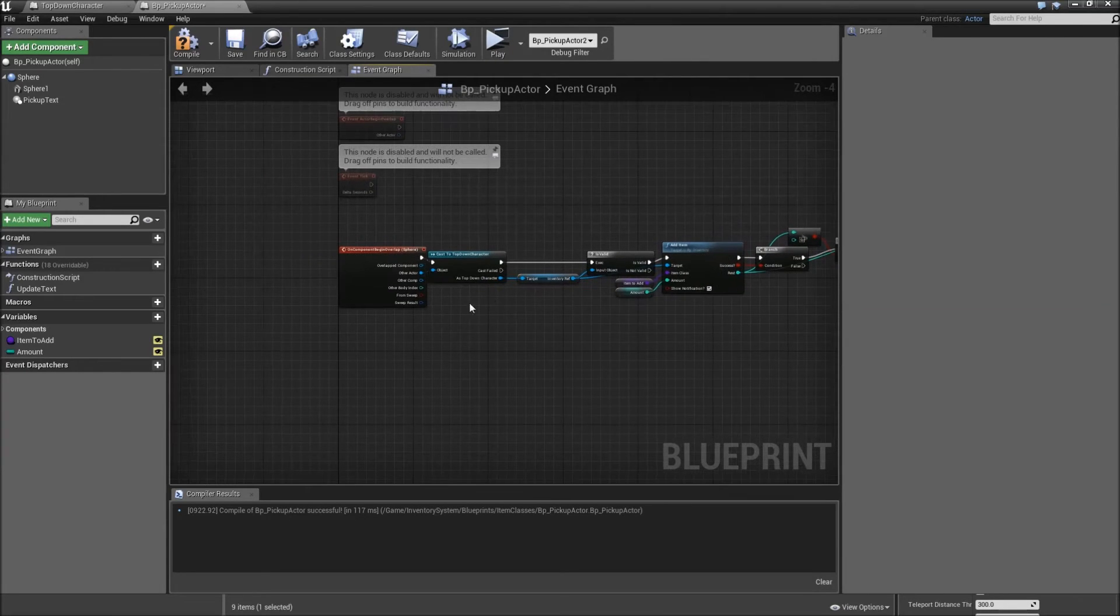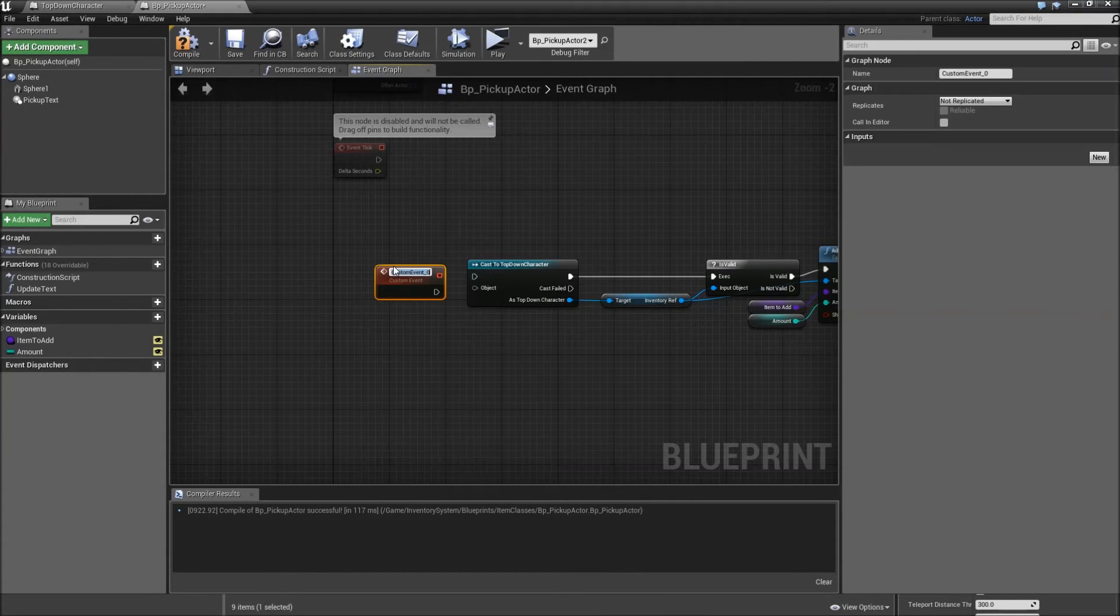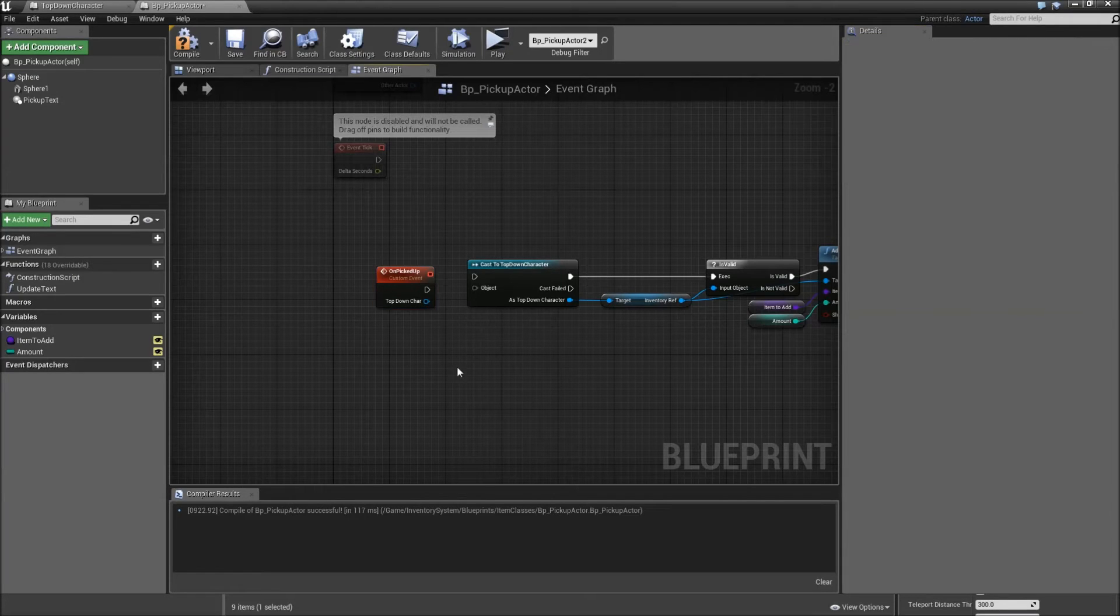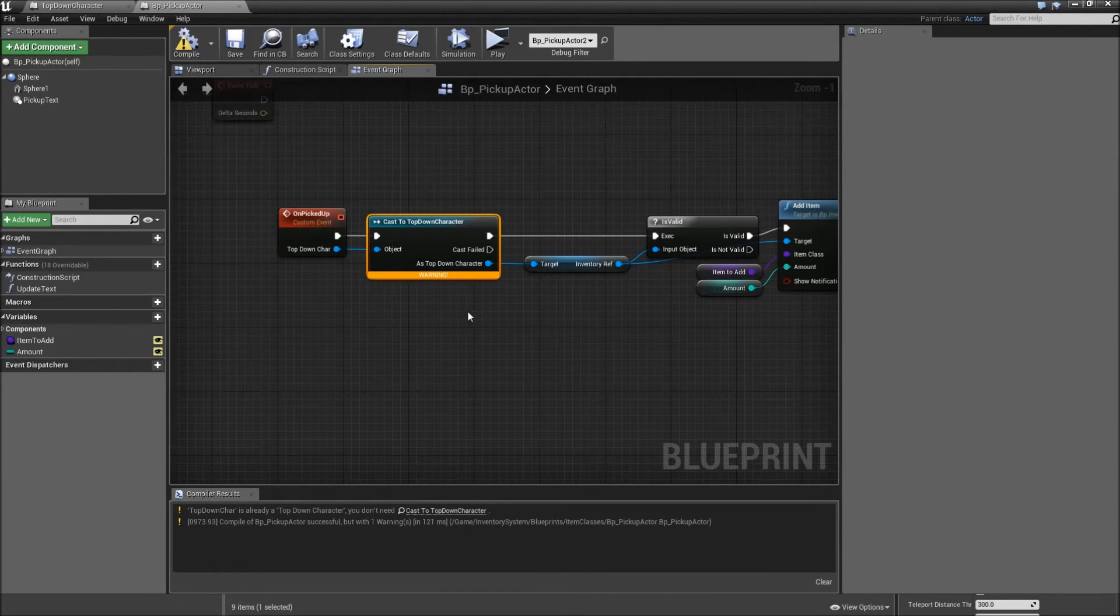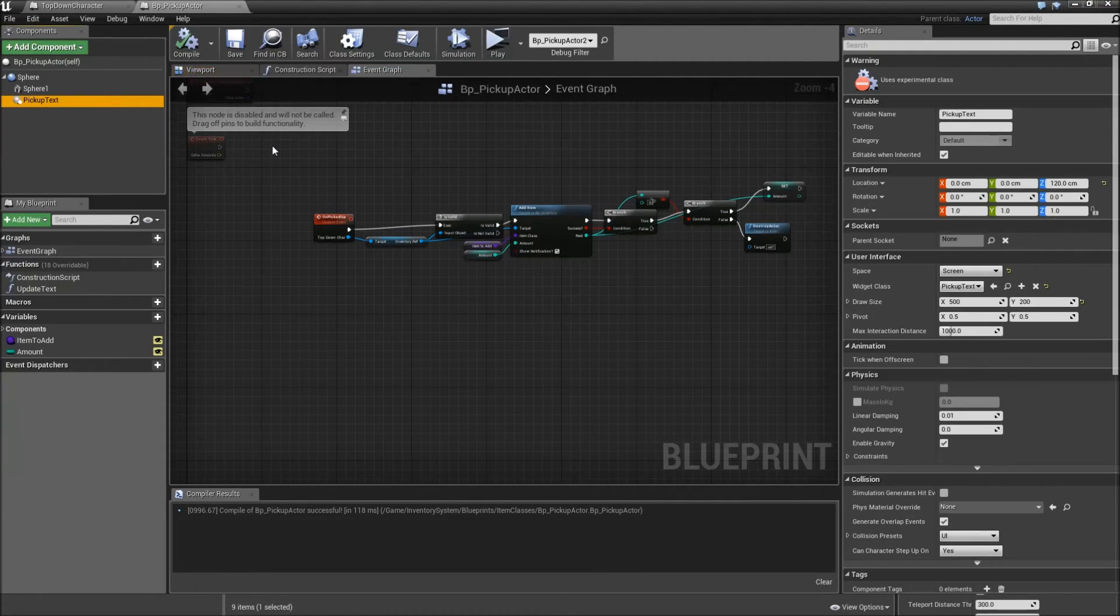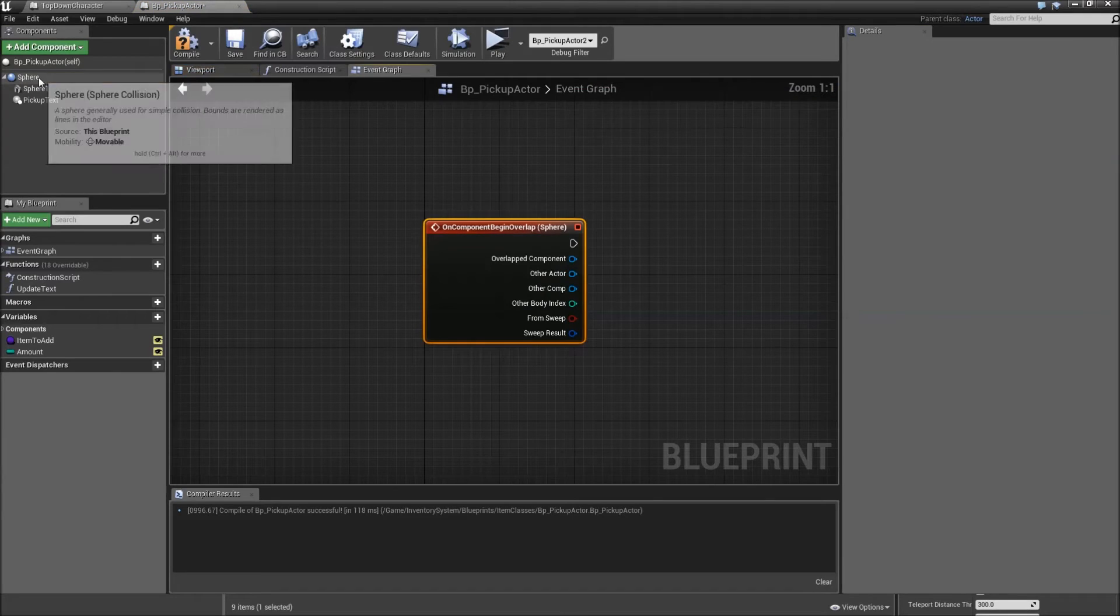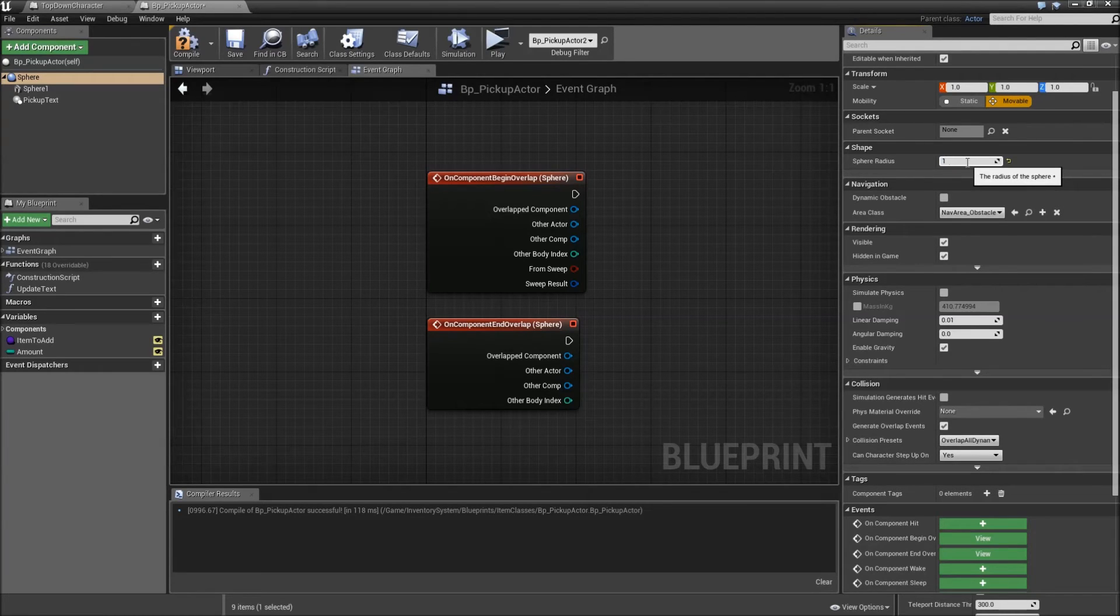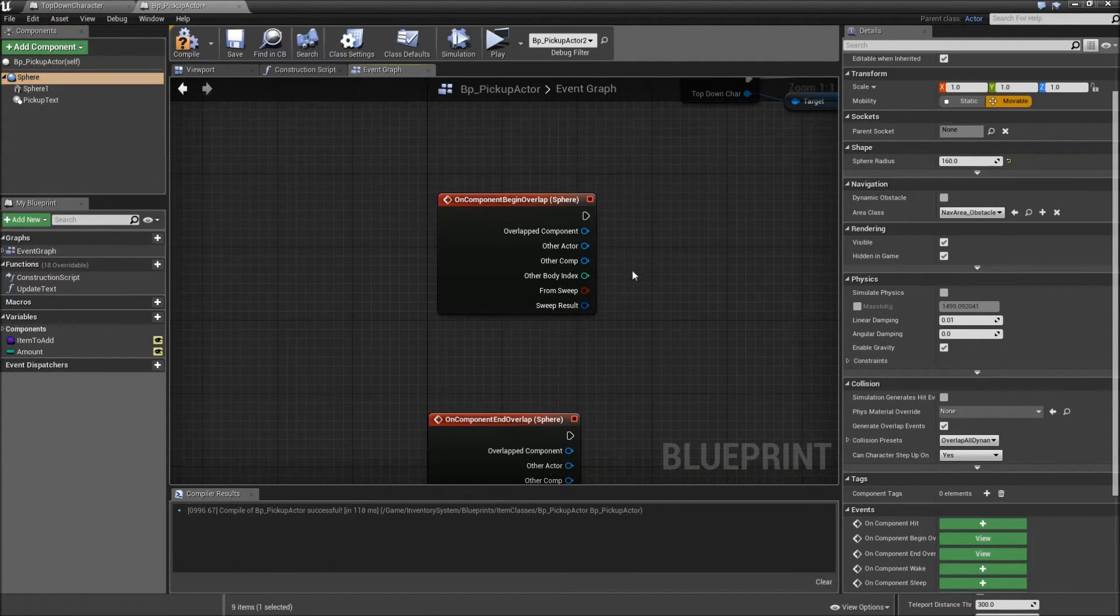And we won't use set on component begin overlap for picking up the item anymore. So delete the event here and search for add custom event. Call that on picked up. Give it an input which will be a top down character reference called top down char. And connect that to the object and connect the execution here. Also since it's a top down char reference, we don't need the cast here anymore. So delete that, connect the top down char to the get inventory reference and connect the execution here. What we want to do is when our player is nearby, we want to show our pickup text. So for that, select our sphere collision and add an on component begin overlap event. Select it again, add an on component end overlap event. And another thing that is completely optional is to go to and modify the sphere radius. Just increase it to 160 maybe. Because that sphere radius basically defines the range in which we can pick up items. So it might feel better for the player when you choose a higher number here.